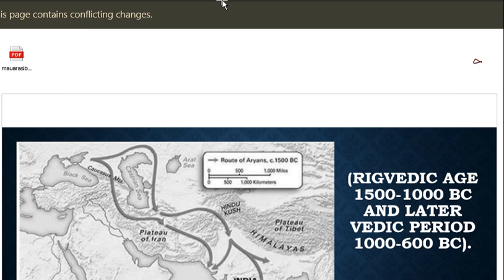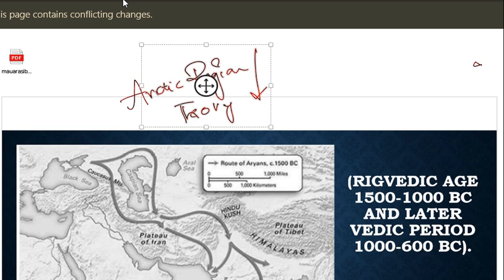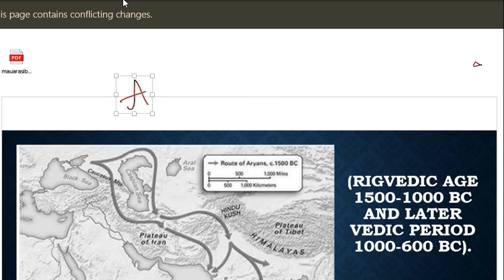Even Bal Gangadhar Tilak came up with what is called the Arctic Region Theory - that the Aryans came from the Arctic. This may be a question for you, so remember this theory and who claims it. The theory that Aryans came from Central Asia via Iran is Max Muller's Central Asian Theory. The main reason historians believe is because of the Aryans.